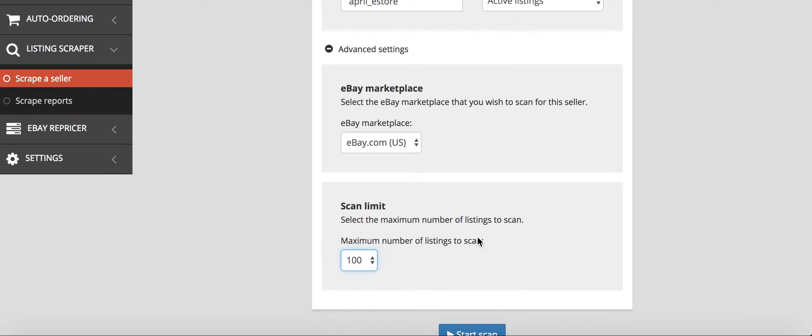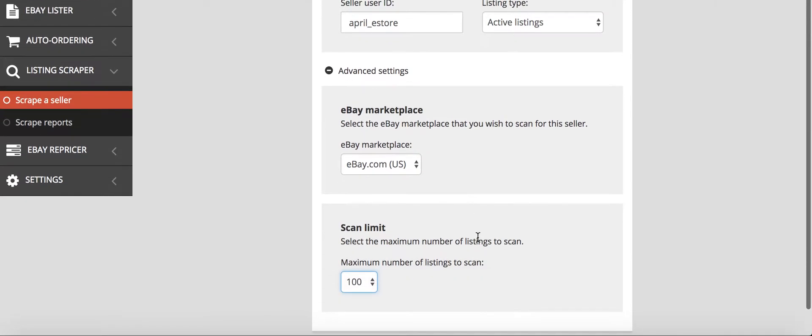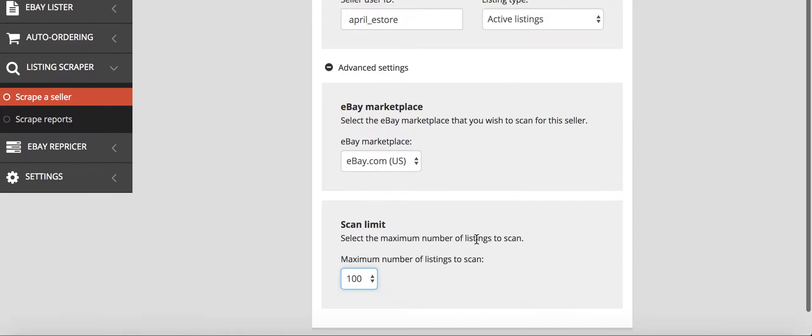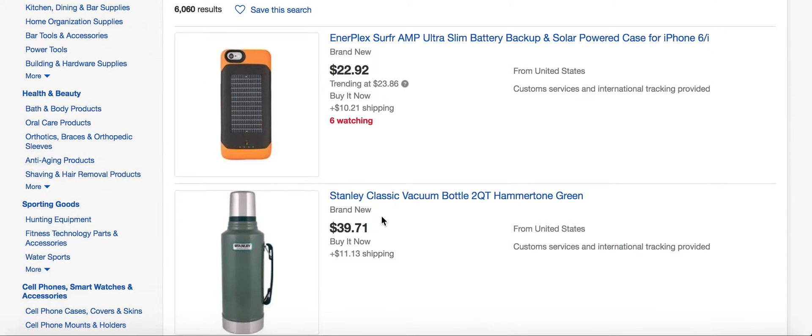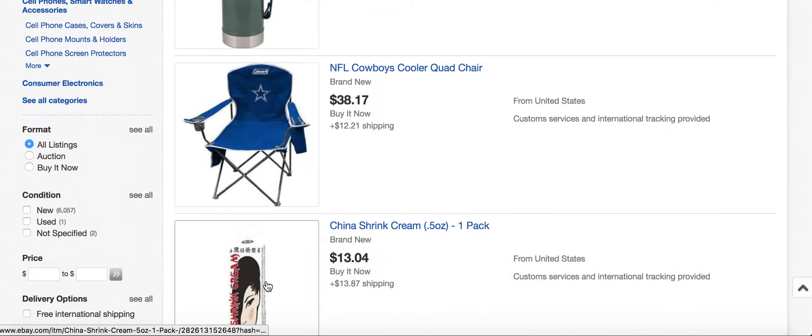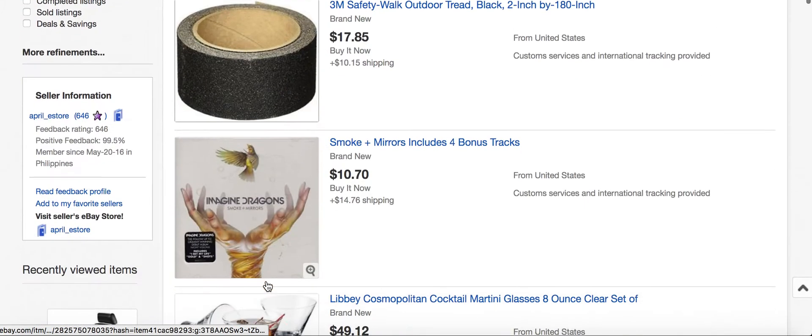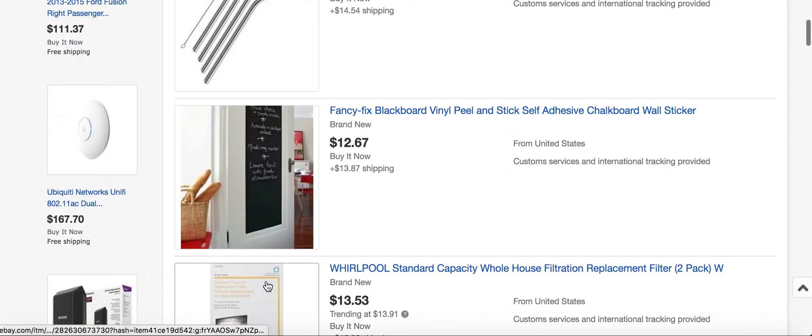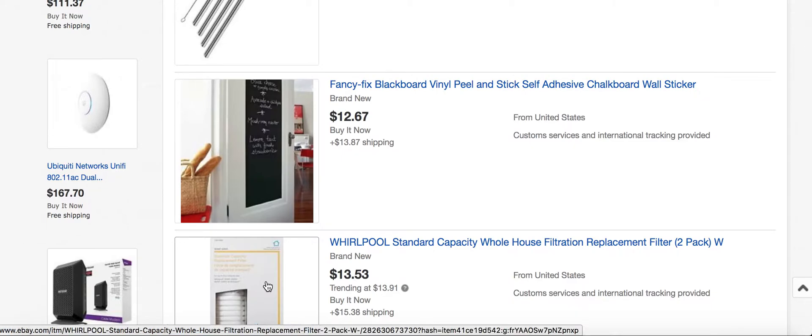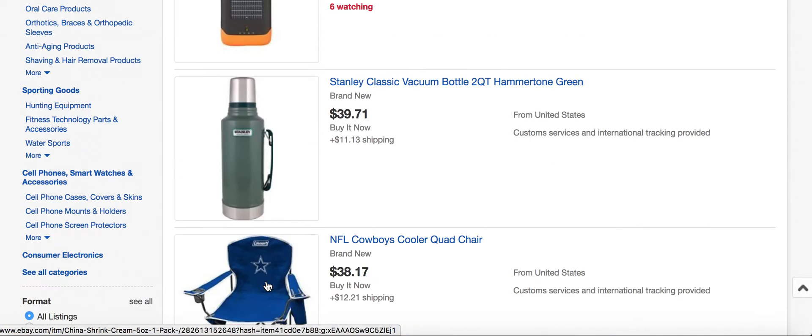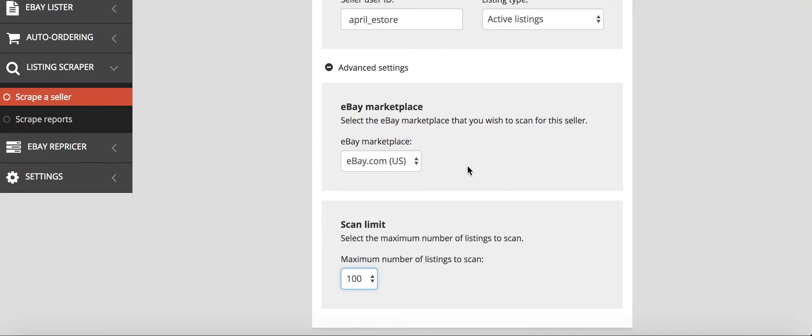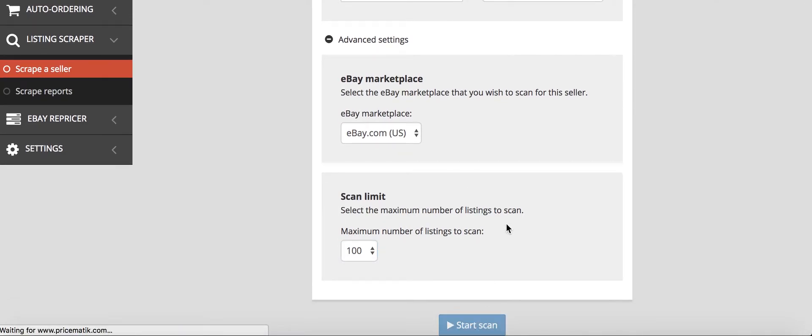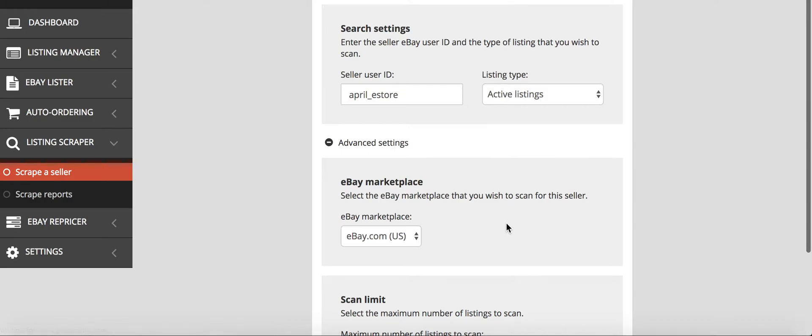You can select up to 1,000 listings. For the purpose of this video, we're just going to do 100 listings. We can see that the products they sell are all generic pictures, so that's how you know that they sell from Amazon. Then we're going to start this scan.